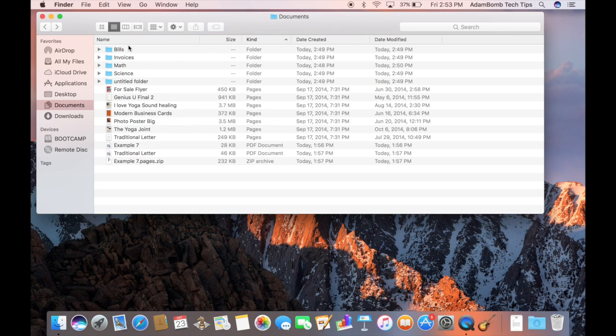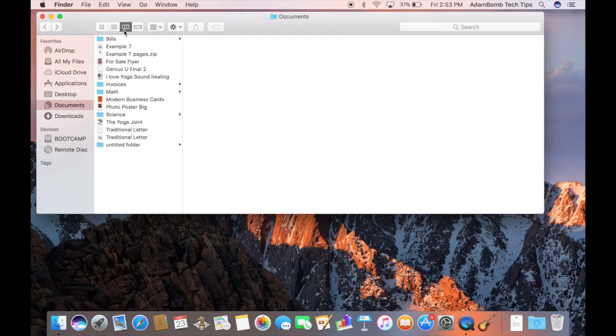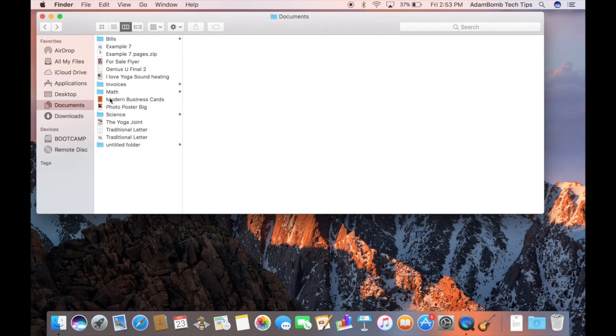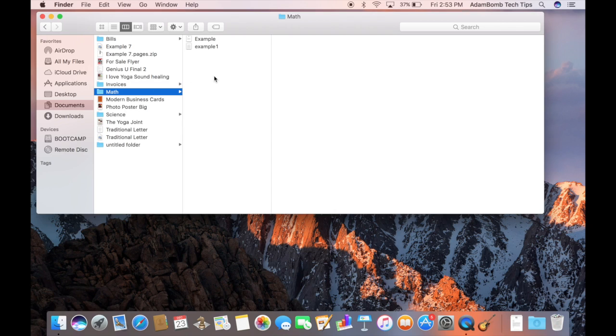The next view is the column view, which makes it very useful to look inside of folders within folders within folders without losing your view. So as an example, if I click on the math folder, I can see the files inside. But I can also still see the documents folder.